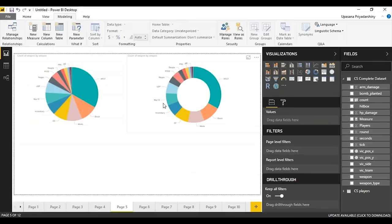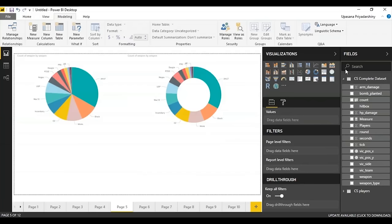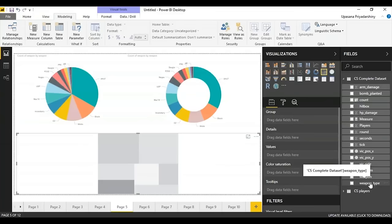Treemaps serve the same purpose as pie/donut charts but display data according to hierarchy. Let's plot the same thing — just the weapon type — and there we go. With that, let's move on to maps in Power BI.